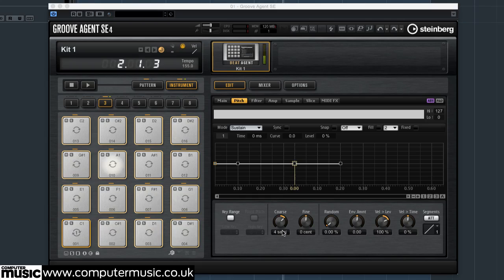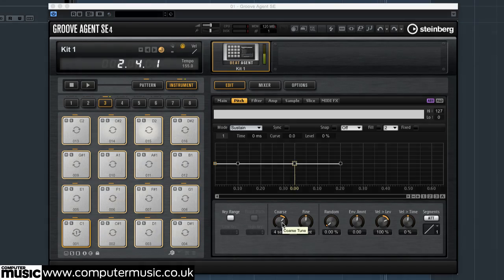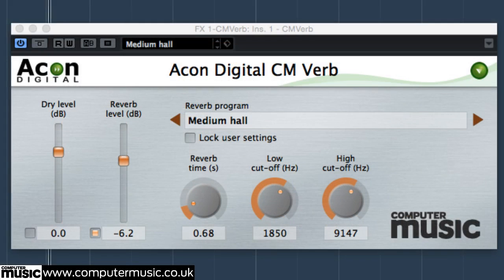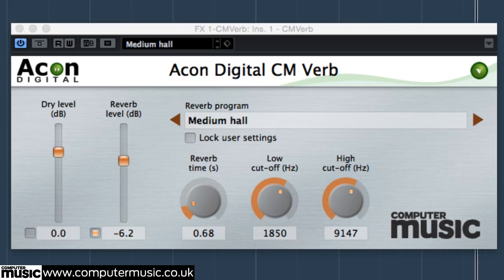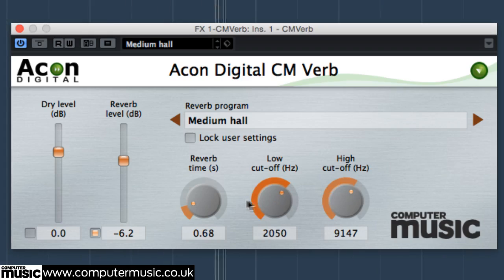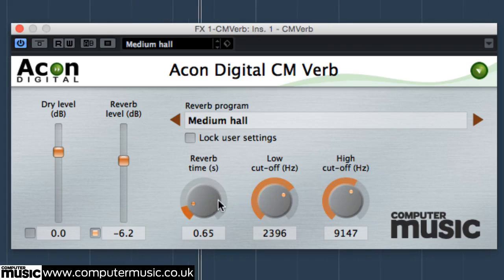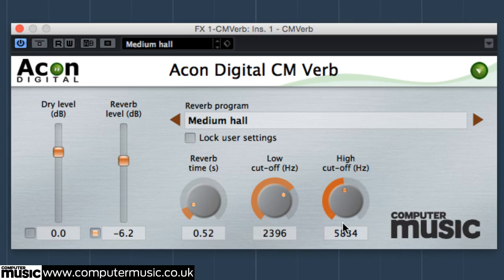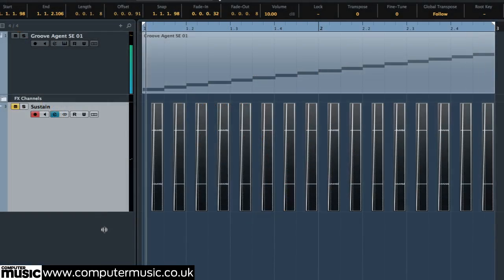These gaps can be filled with a touch of reverb, or by fading in a pitch shifted copy of the sustain on a parallel track.